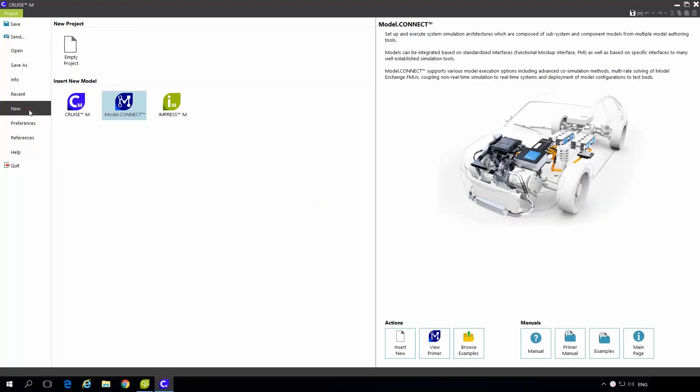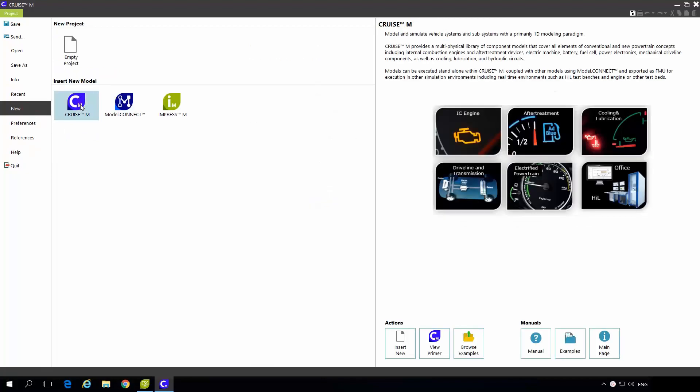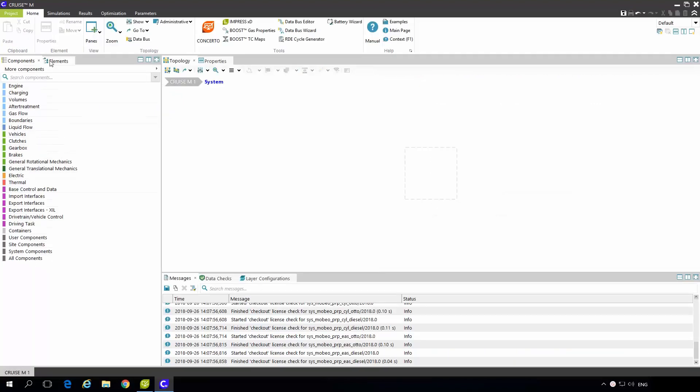If I go to new and insert new Kruzem model you will see that the project tab is not the only one. We also have a home, simulations, results, optimization and parameters tab. And each of the tab is meant for different purposes.